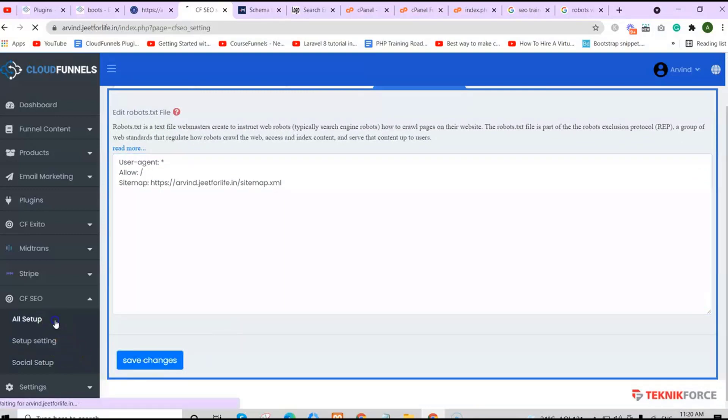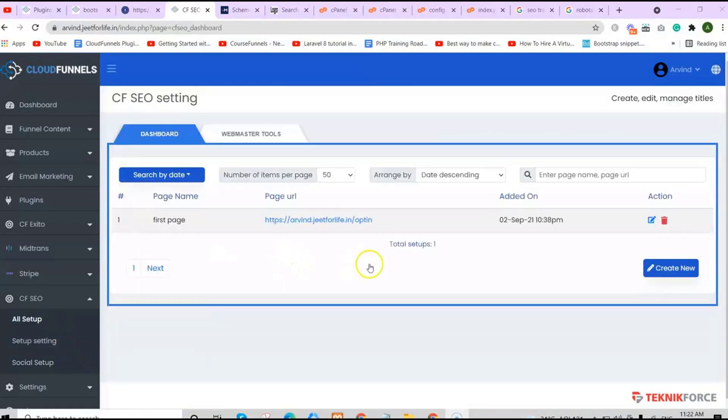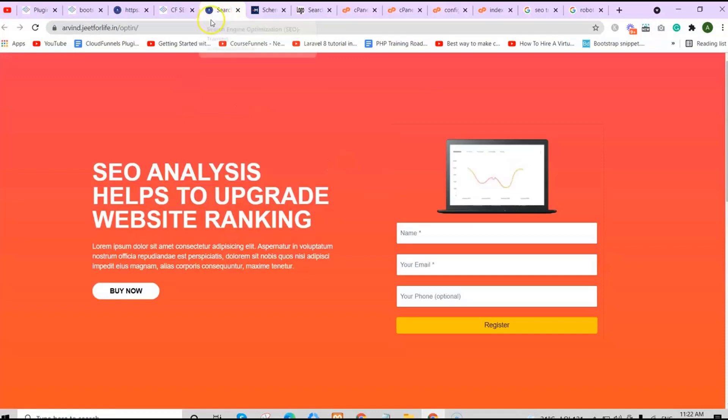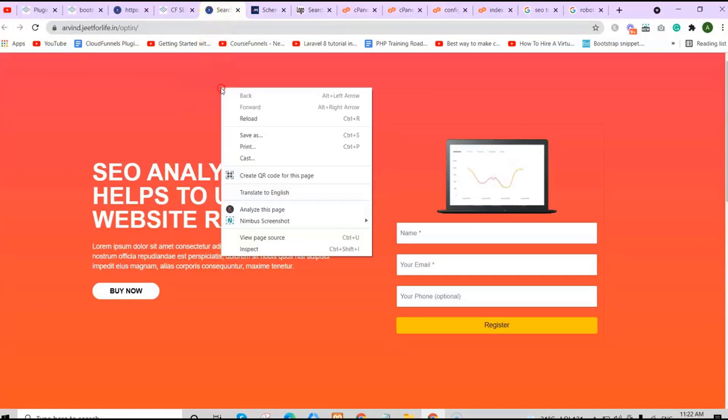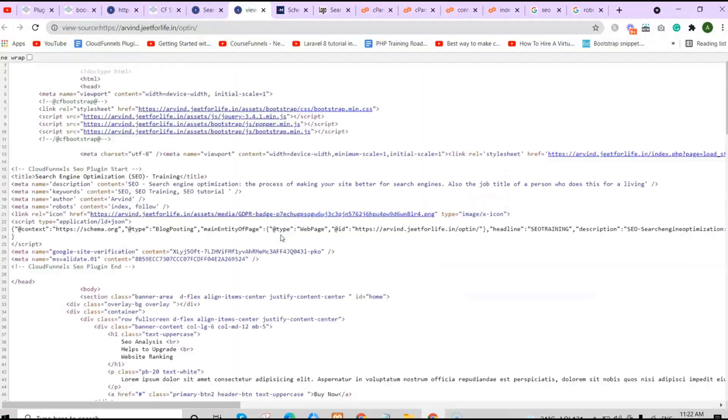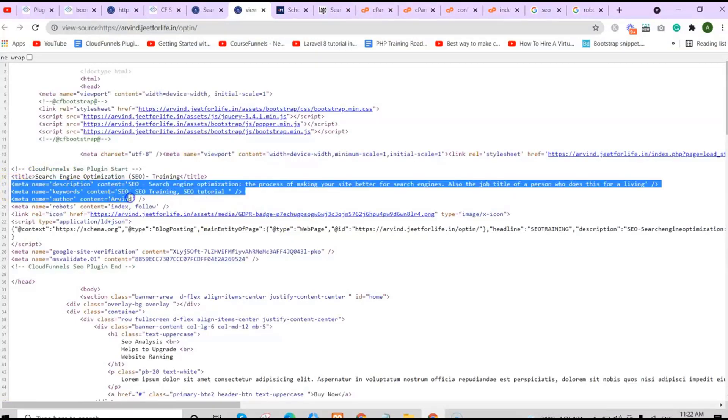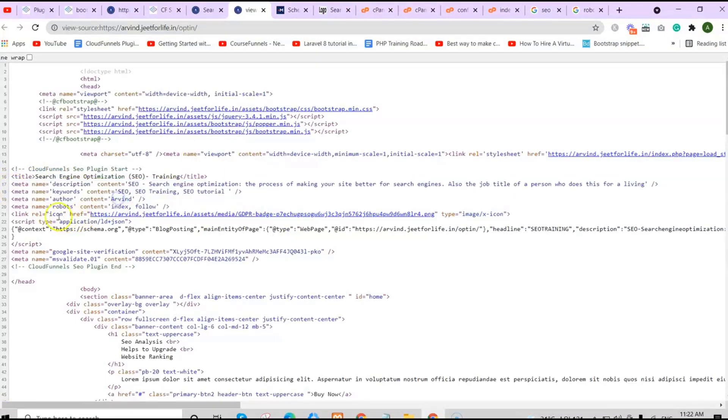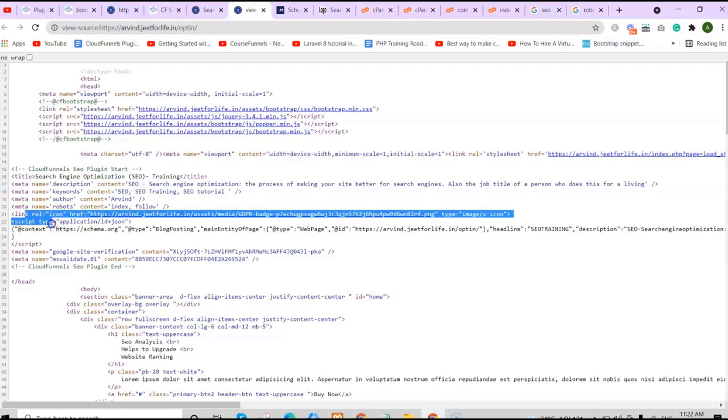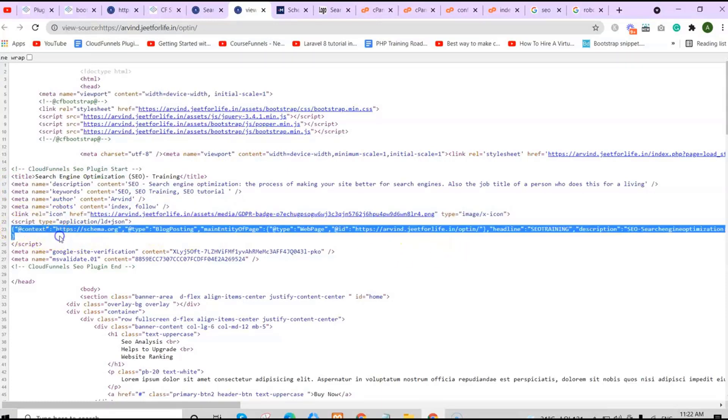Now if you go to all setup and click on the page URL, right click and view the page source, you will see all that it's added here. You can see all the things we have added is right here. You can see the title, description, robots, icons, and the txt file.